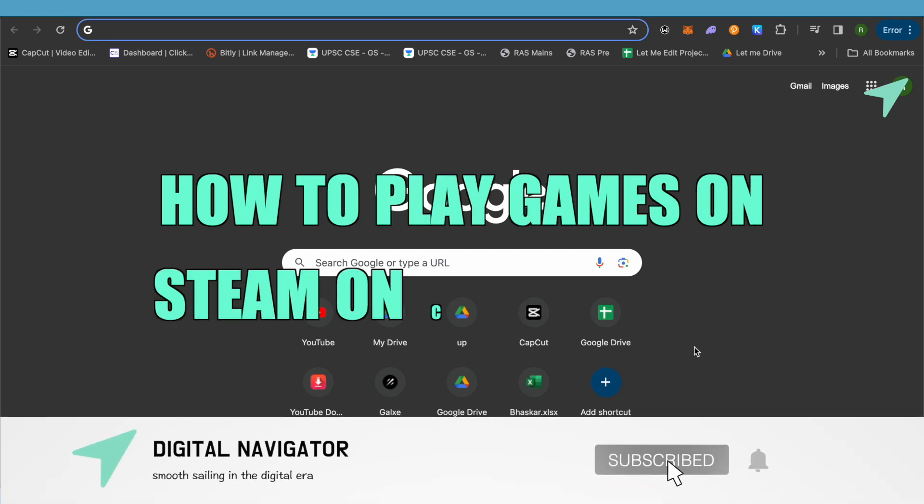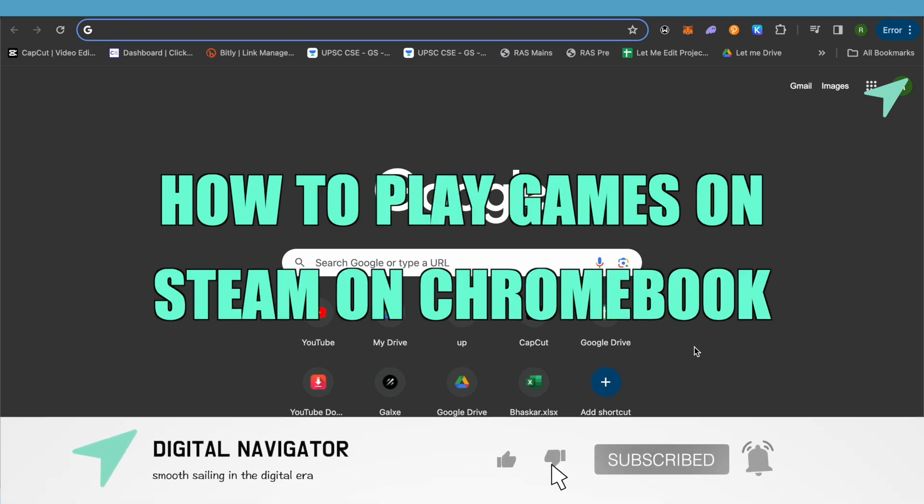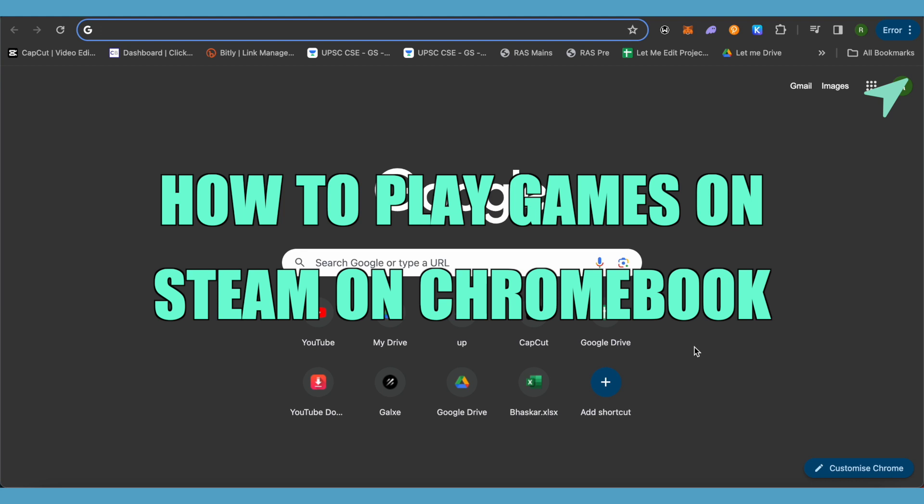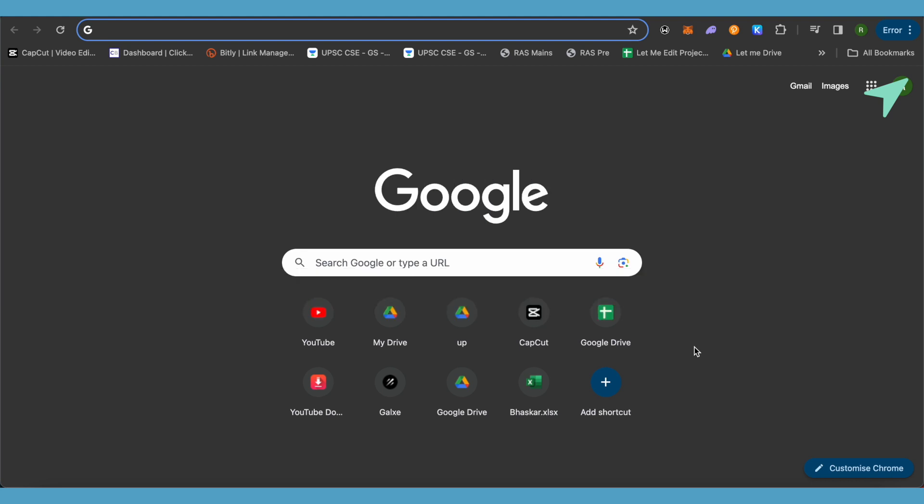How to play games on Steam on Chromebook. Hello everyone, welcome to our channel. Let's see how we can do it.